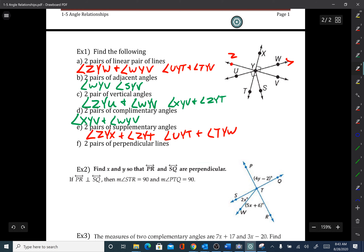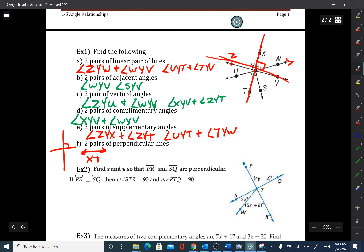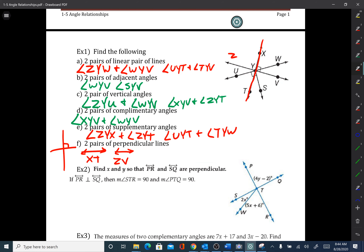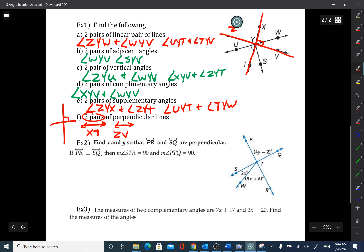For perpendicular lines, find two lines that make a right-angle T shape. Line XT and line ZV — if you draw them in, there's a right angle where they meet, so those two lines are perpendicular. Sometimes they ask for two pairs, meaning two groups, so be aware of that.